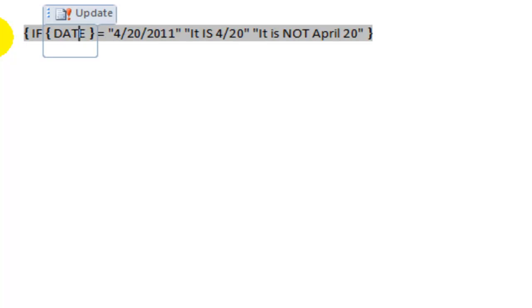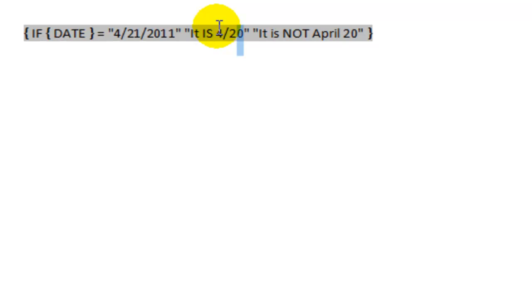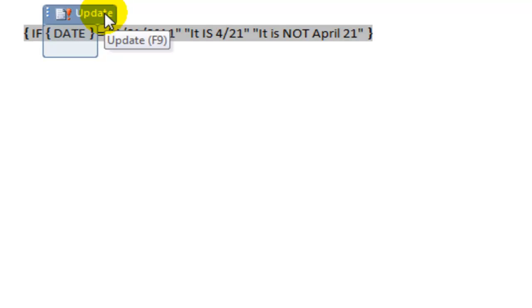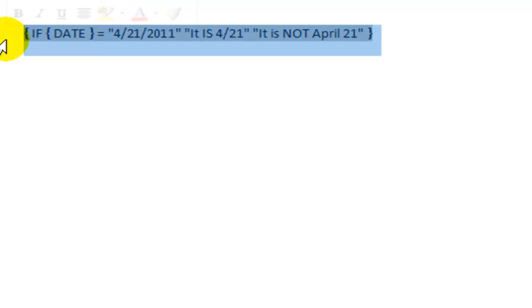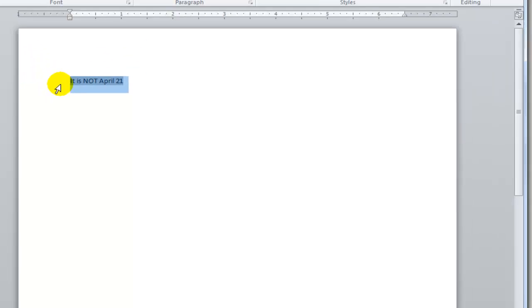And if the test is false, I'm going to say it is not April 20th. I'll click on the date field and update it, and we can see the results — it tells us it is 420. If I press Alt+F9 to switch to the field code view, I'll change it to April 21st. It's not April 21st — click on the date field, click Update, and Alt+F9, and it tells me it is not April 21st. Now let's look at the markup.